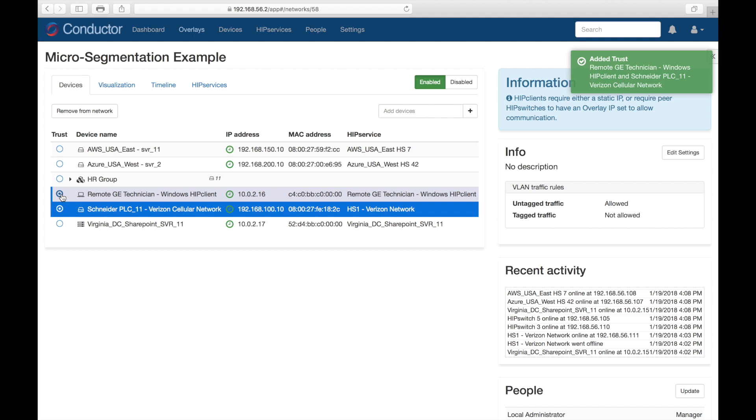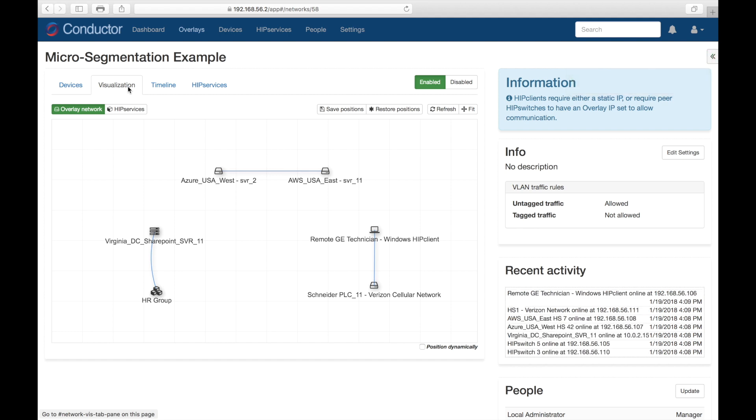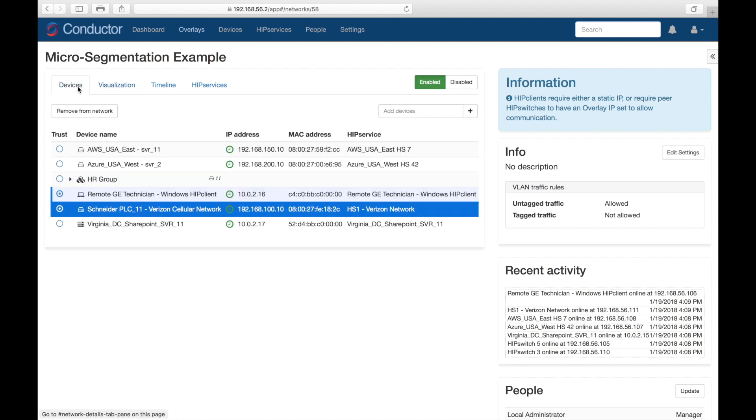And we have no idea what network the technician is going to be connecting from, or what their IP address is going to be. It doesn't matter with our solution. The PLC can be privately addressed and be on a separate cellular network anywhere in the world. All it takes is a couple of mouse clicks to create a trust relationship between that remote user's laptop and the PLC, and they've got instant access. And I can easily revoke access with one click or disable that access from anywhere in the world.